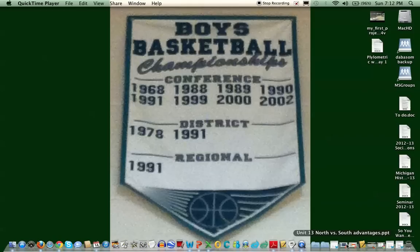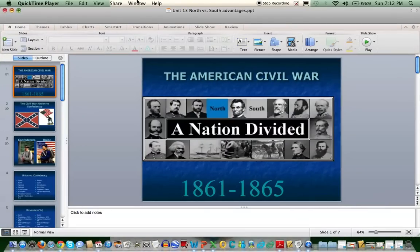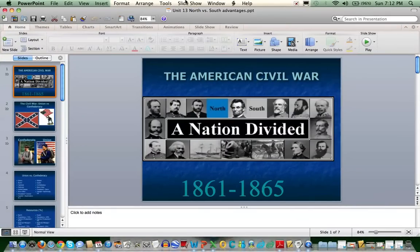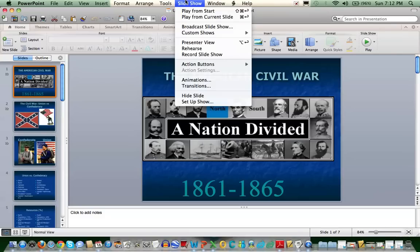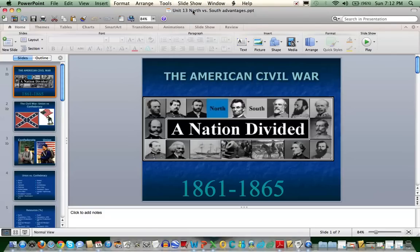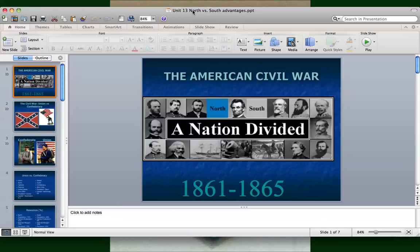Today I am going to be sharing with you some information about advantages between the North and the South during the Civil War. We're going to go through this PowerPoint presentation together. Be sure that you're taking some good notes because you will be using this later on as we go through this Civil War unit. The better notes you take, the more prepared you will be for some of your assessments, some of your things that you will be graded on.